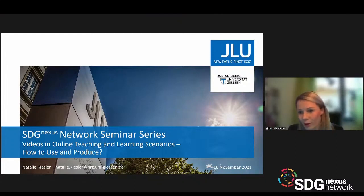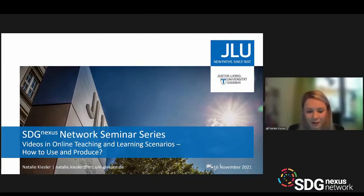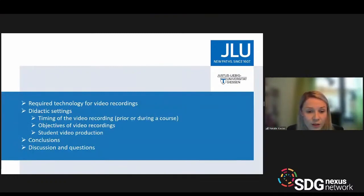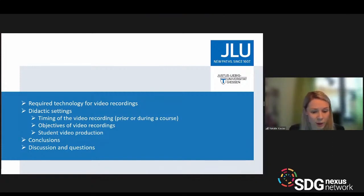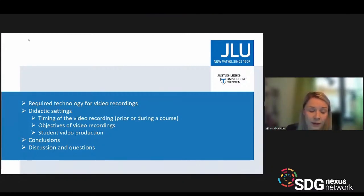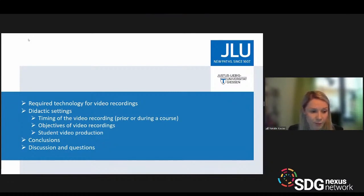Today I would like to talk about video production in terms of the didactic setting and how to produce them — meaning which technology, hardware, and software you need and what is applicable in a specific didactic setting. I want to look at the timing of video production because this is crucial for planning, and also talk about the objectives of video recording, which you can use for various purposes.